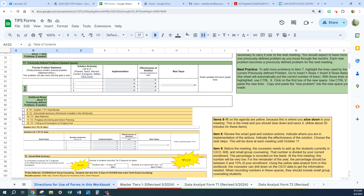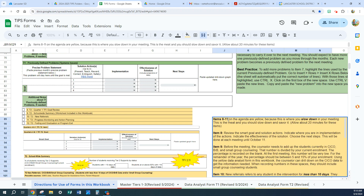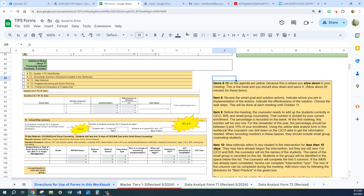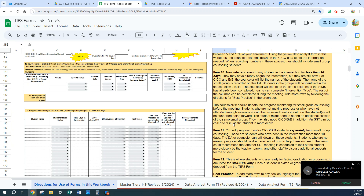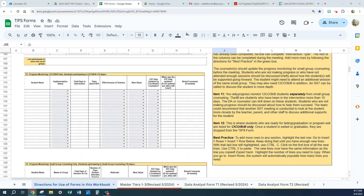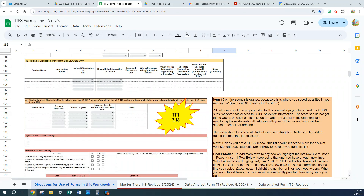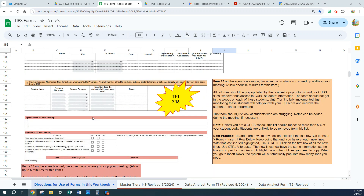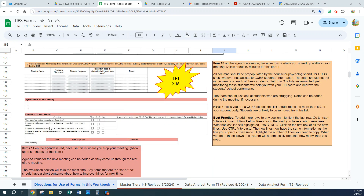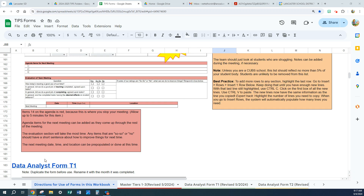Now we're in Tier 2, indicated by T2 and colored yellow. It covers items 8 through 12. You can see it goes to item 12, and there's also a best practice item in here. Then we're down to Tier 3, which is item 13 on the agenda — super simple, made as easy as possible. Down here is where you're ending your meeting: agenda items for next meeting, evaluation of the meeting, when is the next meeting, and all the directions are below.